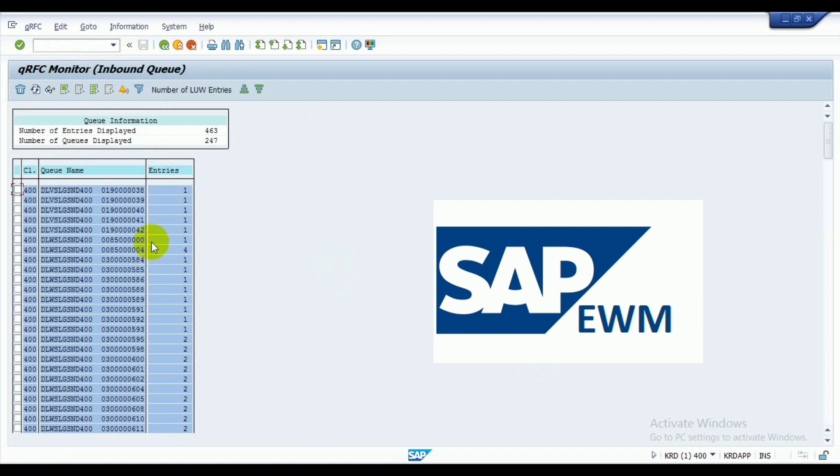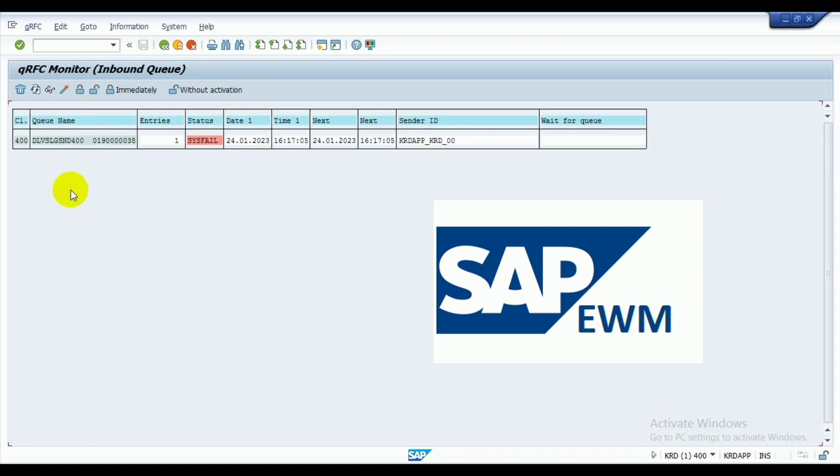You see all the list of IDBs appear. First of all, if you want to save the first IDB, you select it and double click on it like this. Double click on it.